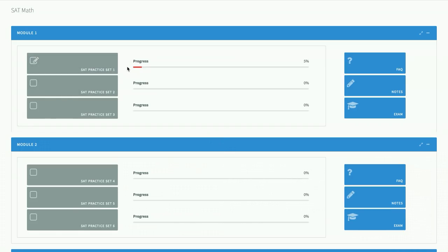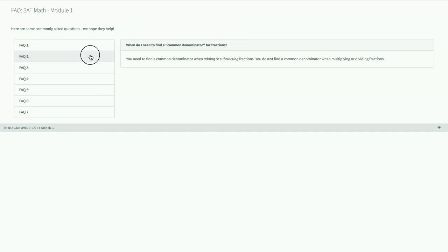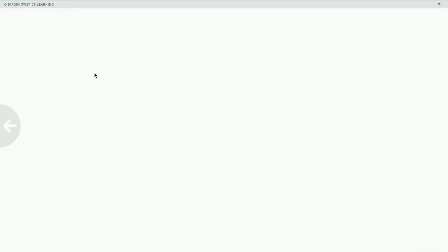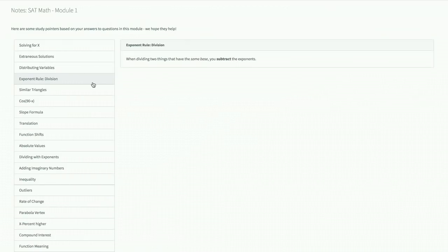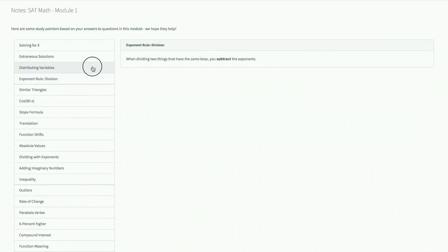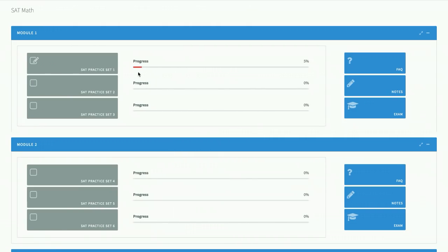So again, take your time, take some notes, and really just take ownership over this process. There's also some FAQs to go through for each module. There's also some notes over here that you can use for reviewing, in addition to the notes that you might have written out during the practice problems.